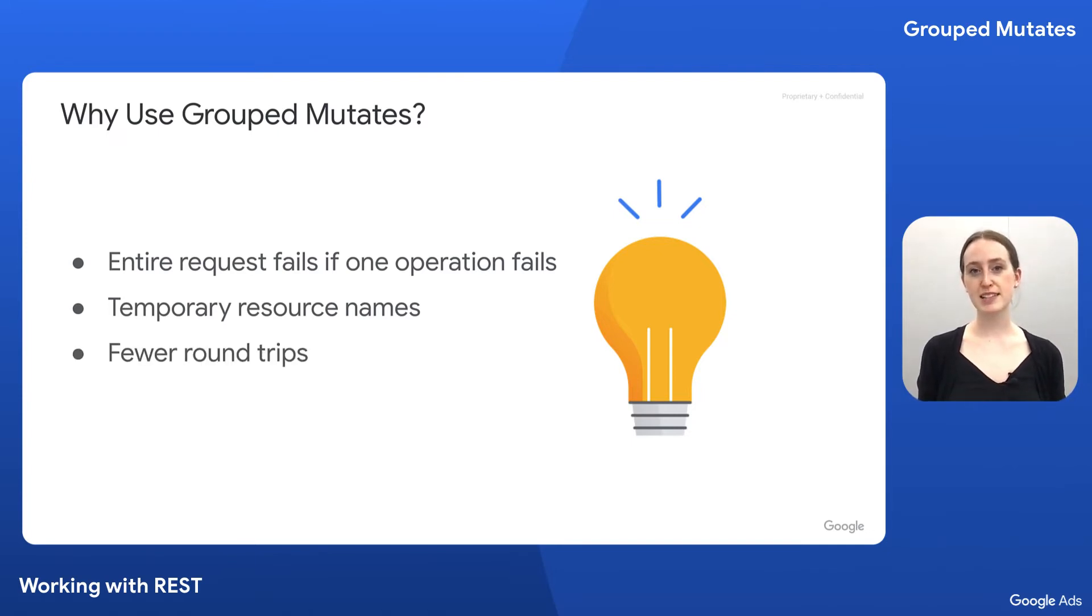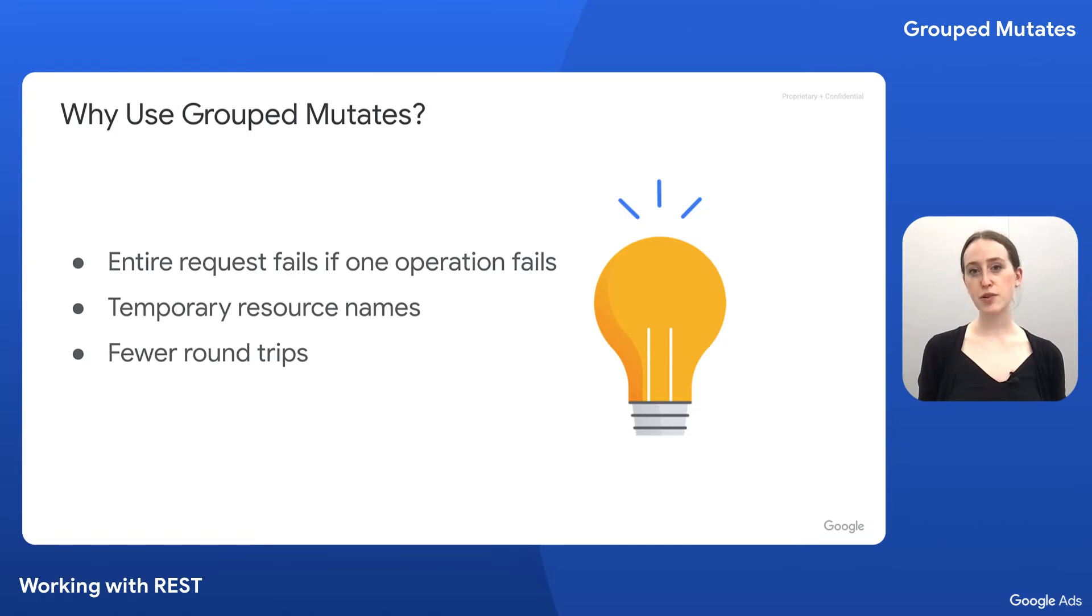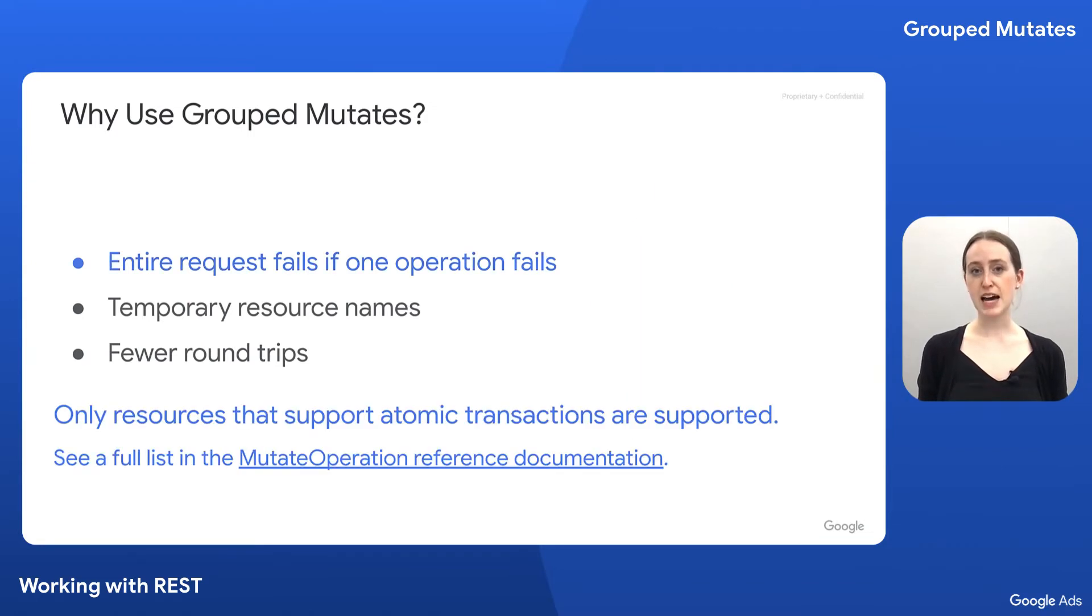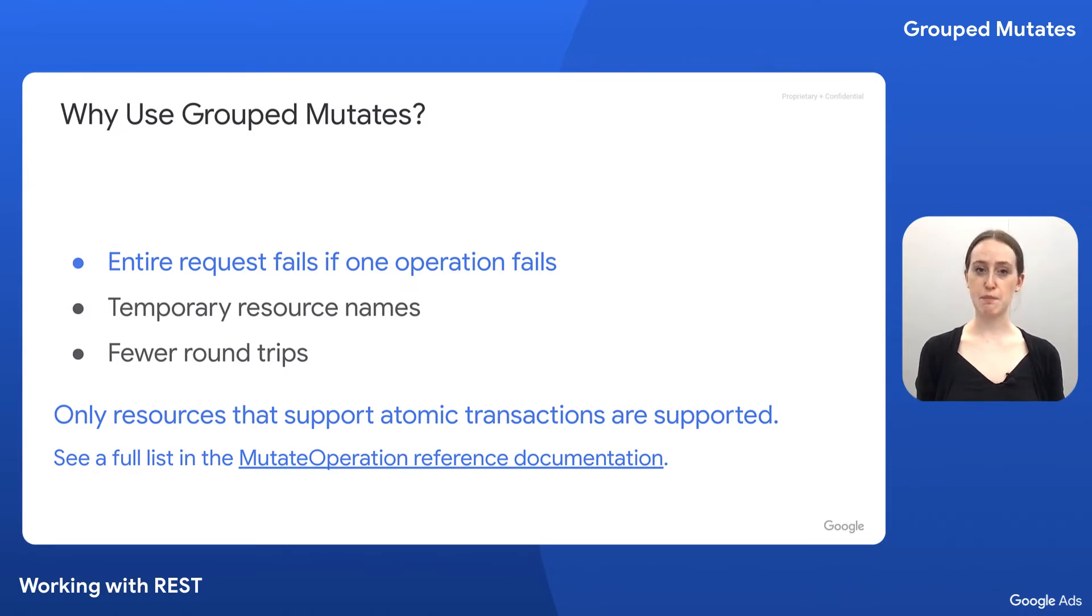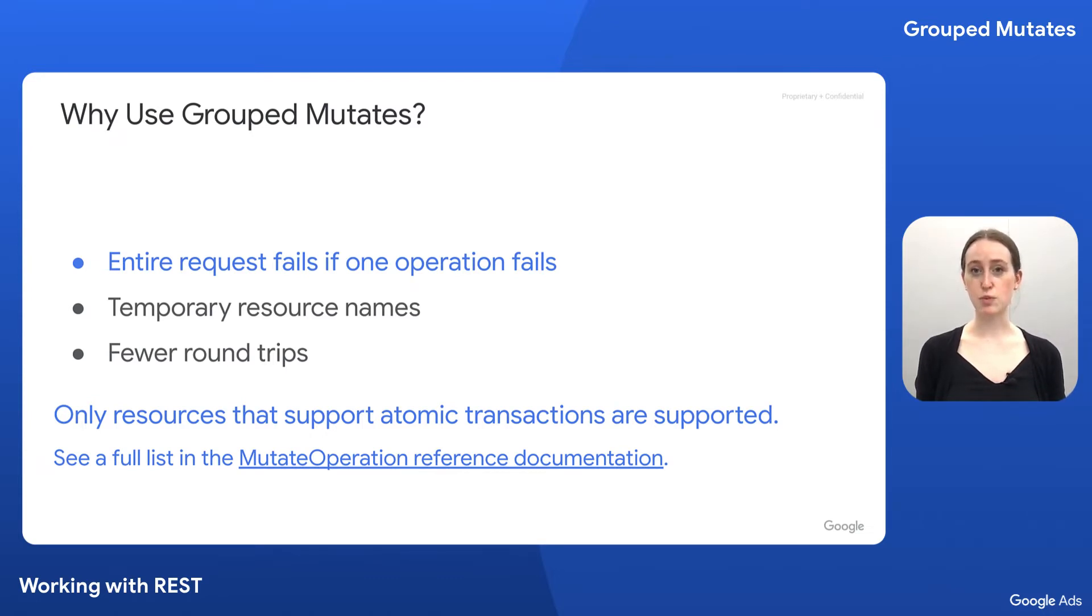Lastly, grouped mutates allow for fewer round trips to the API compared to a series of sequential mutate calls. There are a few caveats to the functionality here. First is that only resources that support atomic transactions are mutable through this endpoint, so Google Ads mutates can't replace all calls to individual services. Have a look at the REST reference docs to see which resources are supported.